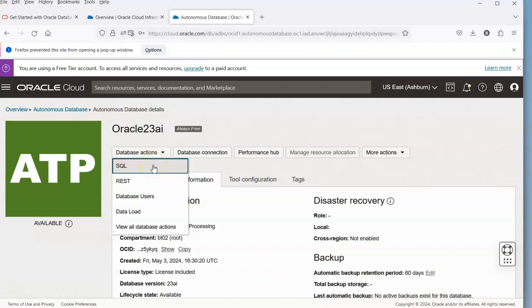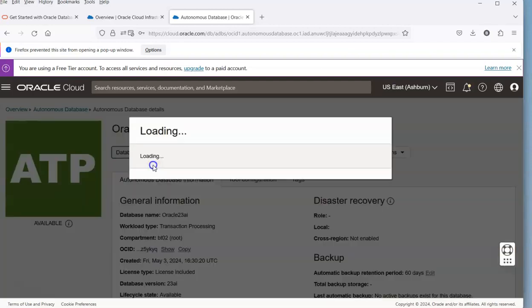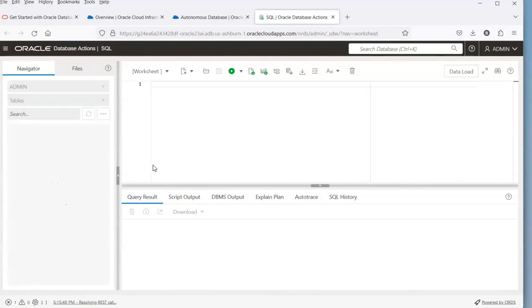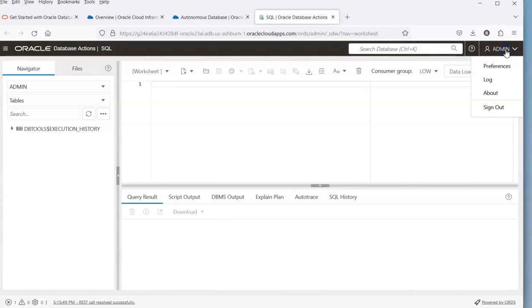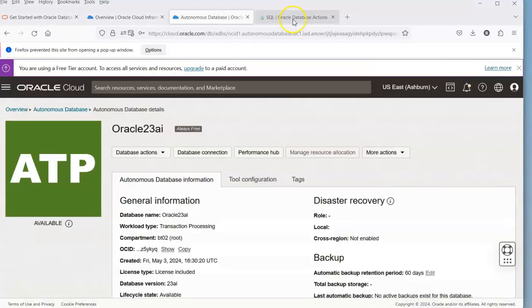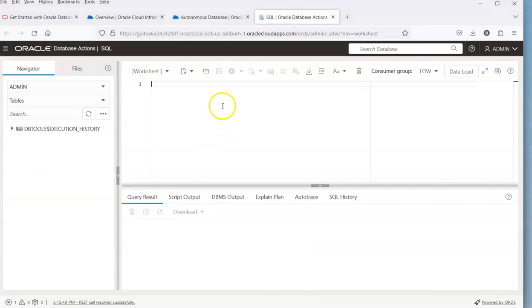What I'm going to do is open up what's called Database Actions. You might get some messages being displayed, but what we can do is create different users. If we wanted to go and write some SQL we could.